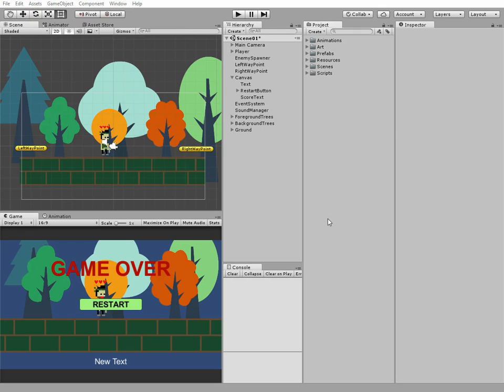Hello everyone! Today we're going to add change weapon functionality to our game. Now we have only one type of bullets, which are red.